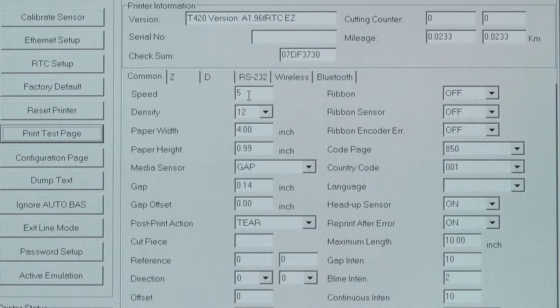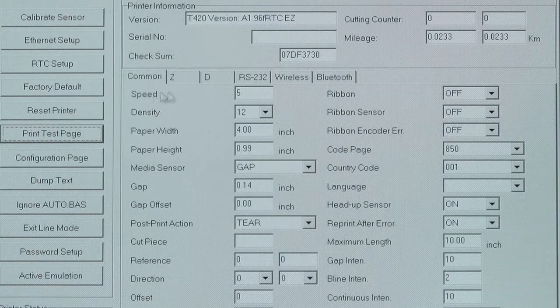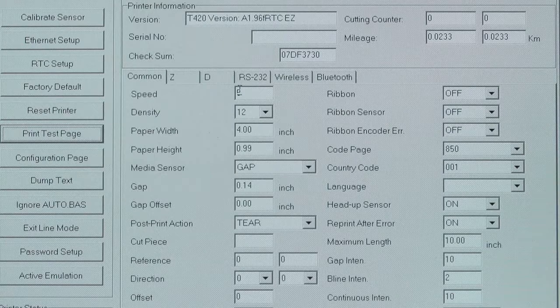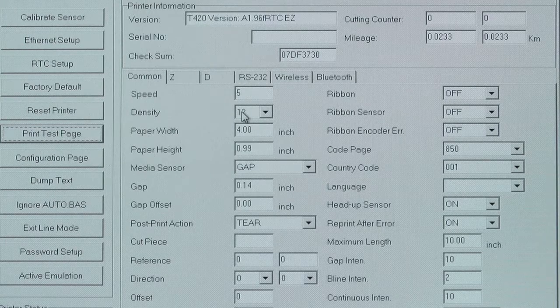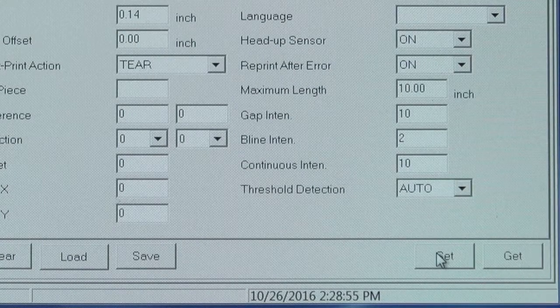If you're unhappy with something like print darkness, you can go in and change the print speed and print density. Then click Set to update the printer to those new configurations.